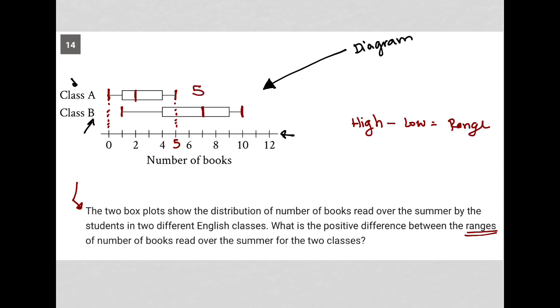What's the range for class B? That looks like it lines up with 10 on the right and lines up with 1 as its lower point, and 10 minus 1 is 9. So the range for class B is 9.